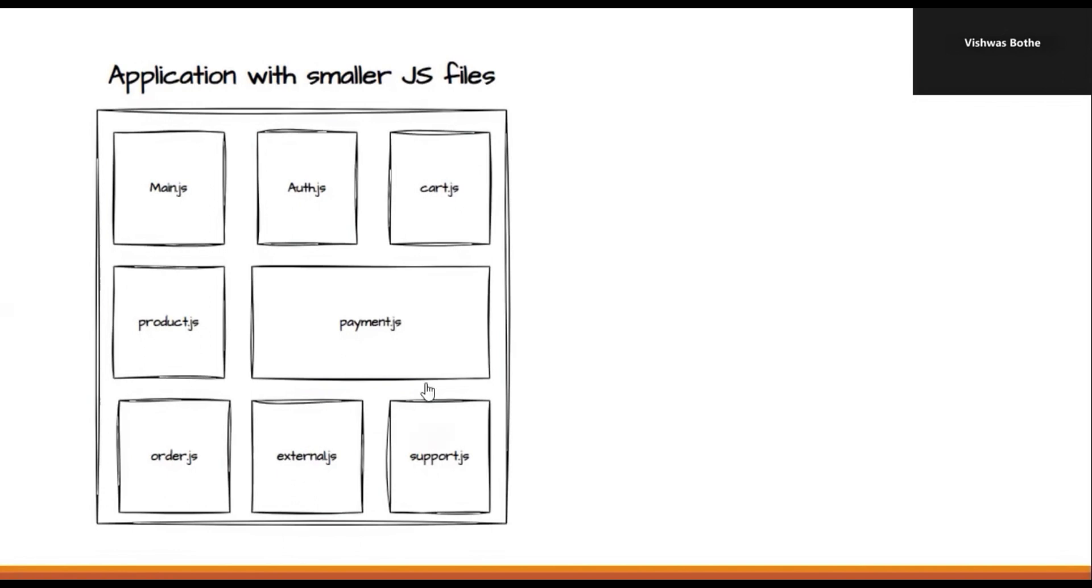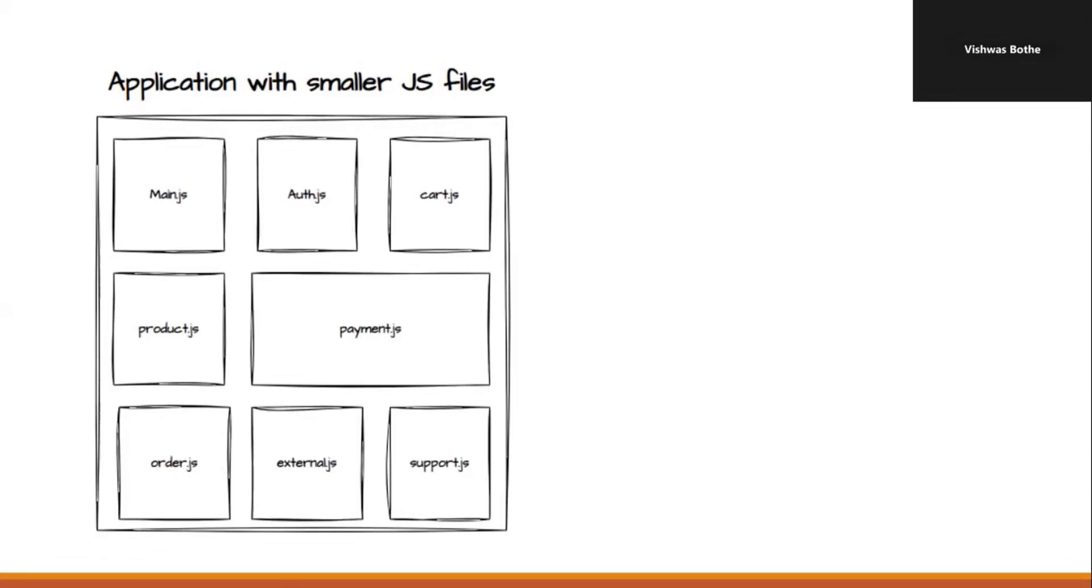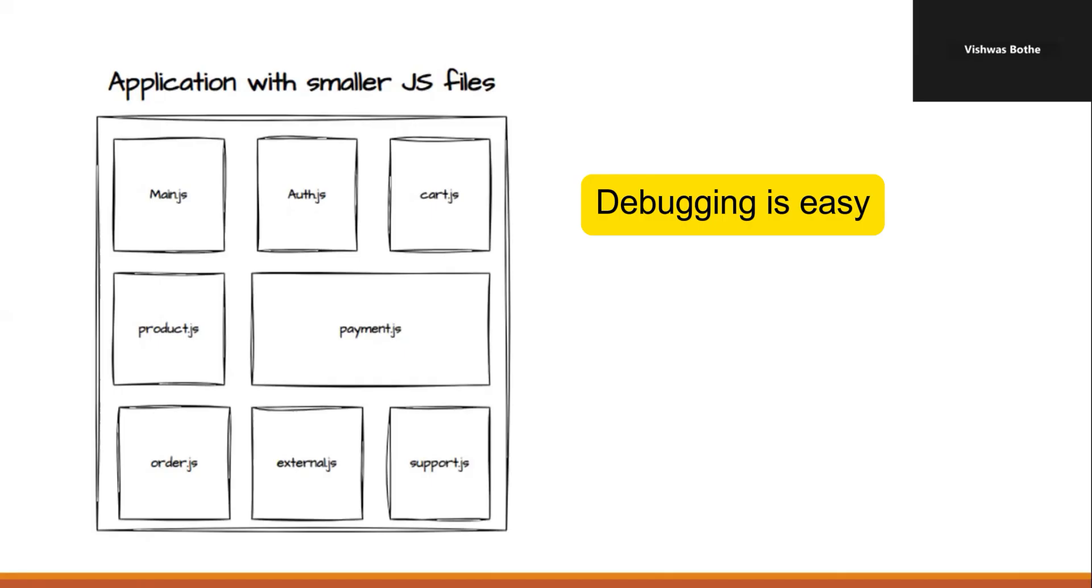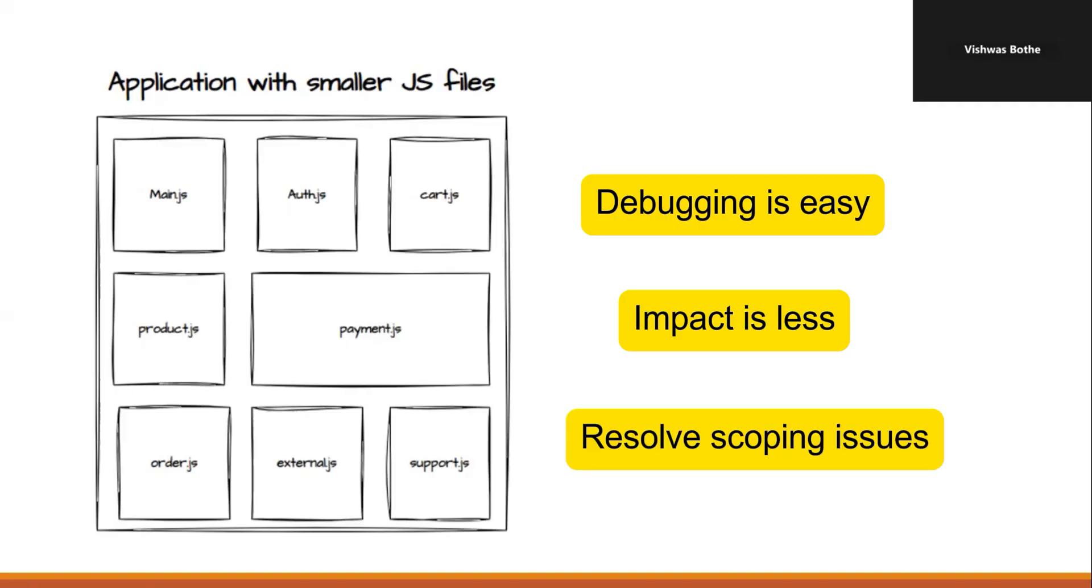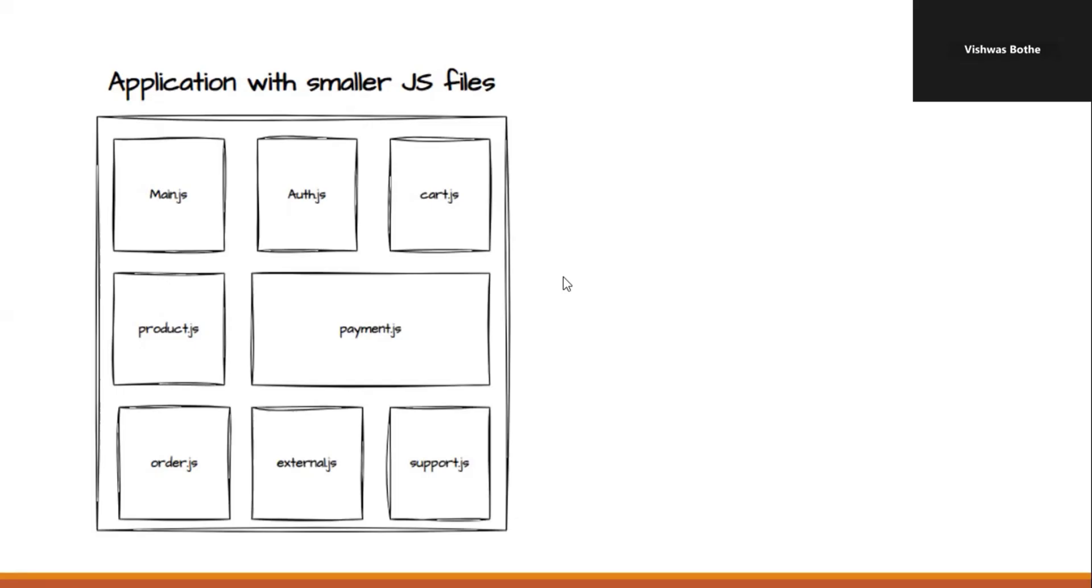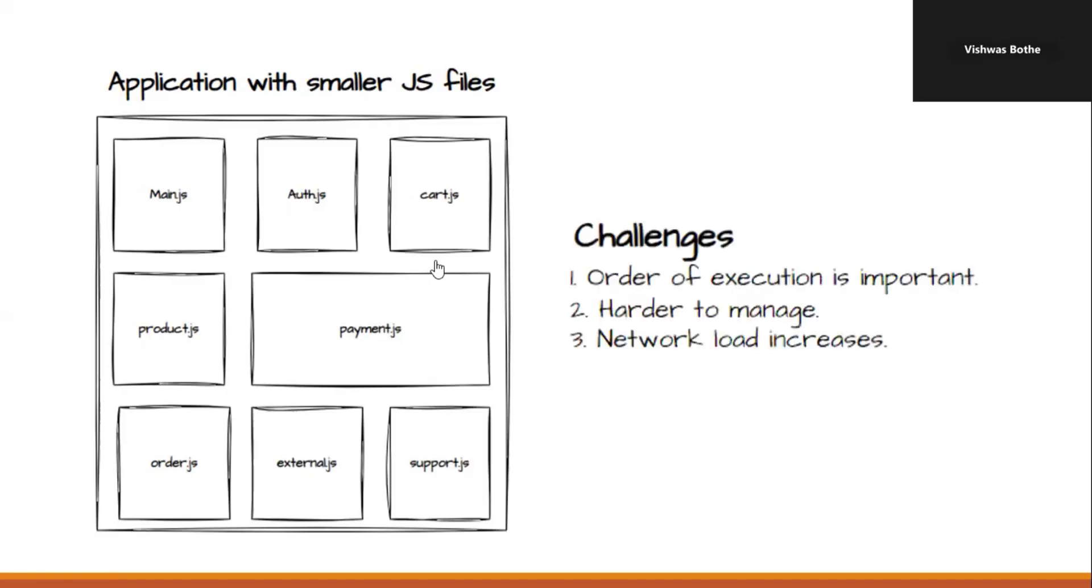So, considering each workflow, we have a separate JavaScript file. This approach is slightly better than the previous one because now debugging things are more easier. If any code failure happens, that is impacting only a single workflow of the application. And also, issues with scoping are not there, right? We have smaller files and managing those will be easy now. But with this approach, we also have multiple challenges. Now, let's understand those challenges.